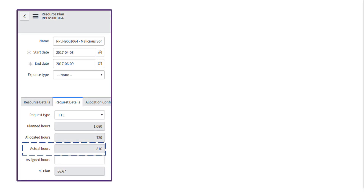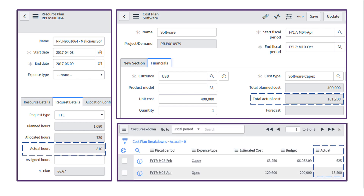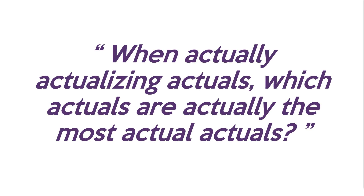If you open a resource plan, you'll see an actual hours field. If you open a cost plan, you'll see total actual cost. And if you drill into a cost plan breakdown, you'll see a column that displays actuals. So seeing actuals in so many different places might lead you to ask: when actually actualizing actuals, which actuals are actually the most actual actuals?